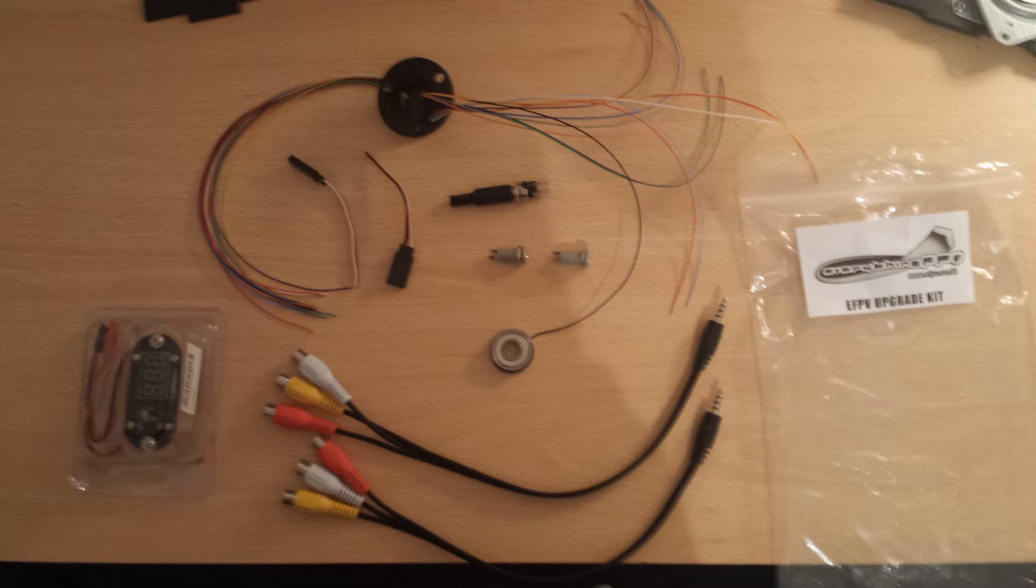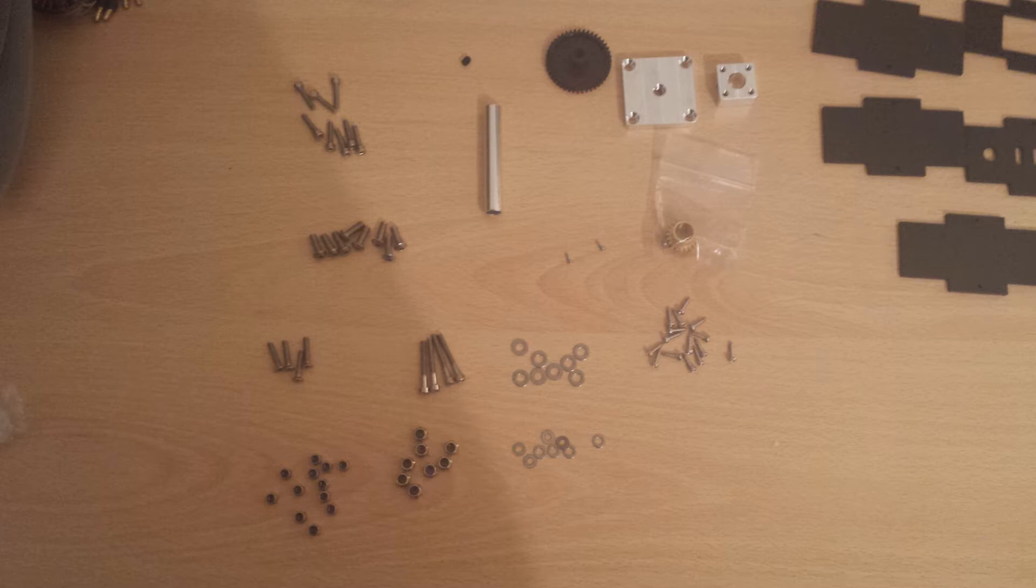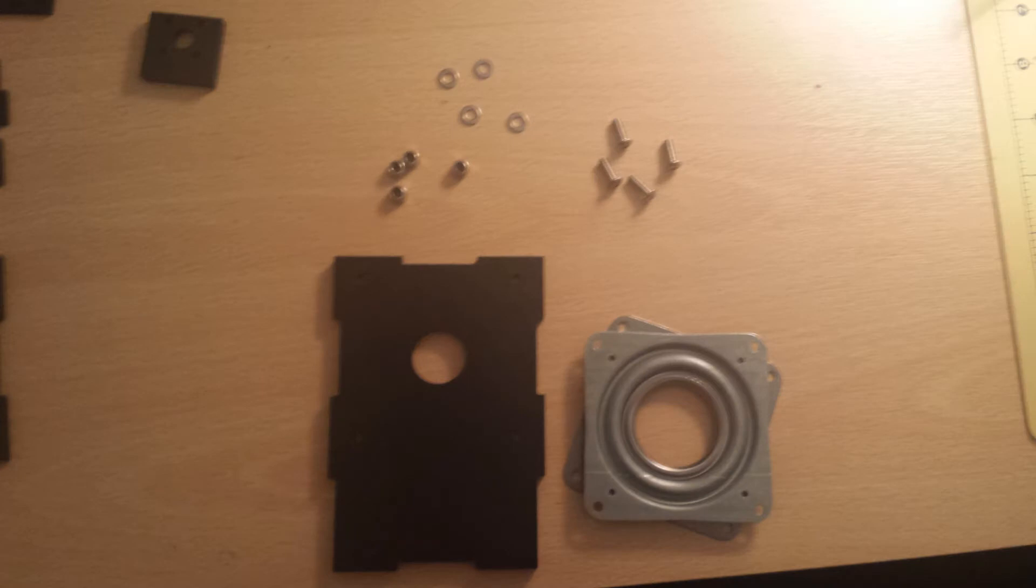This is the contents of the hardware bag. Make sure you're not missing anything from this picture. There is a tiny little grub screw in the bag with the gear, so make sure you haven't lost that. Okay, so let's get started.